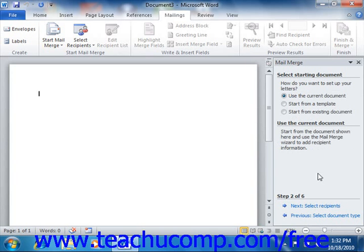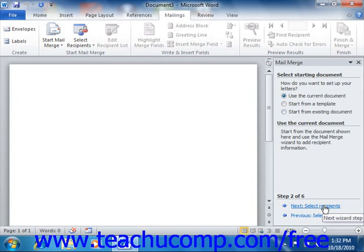In the next pane of the Mail Merge Wizard, Word asks how you want to set up your document. The choices vary slightly depending on what type of document you selected in the previous pane. If you have a blank document open that you want to use as the merge document, select the Use the Current Document choice, then click the Next Select Recipients hyperlink at the bottom of the task pane to continue.